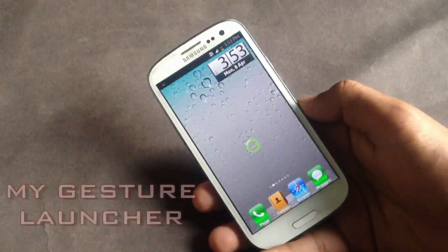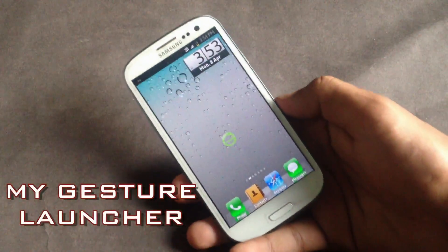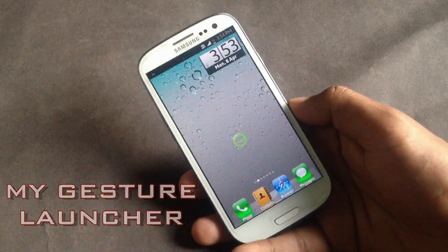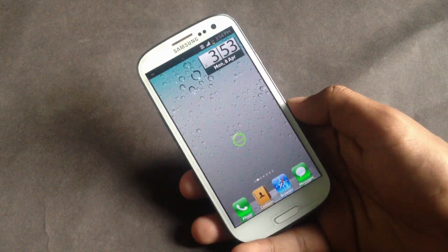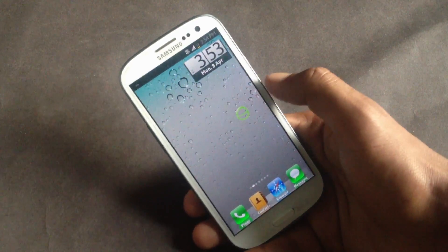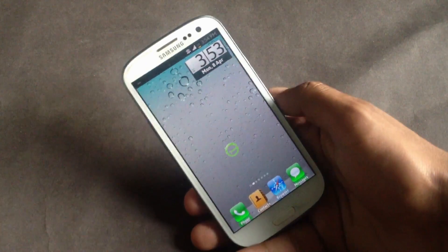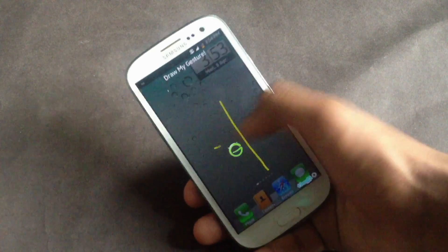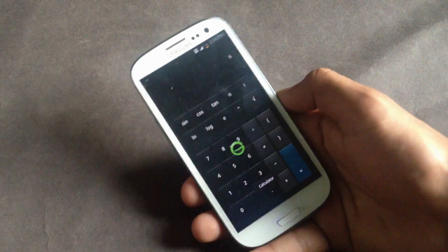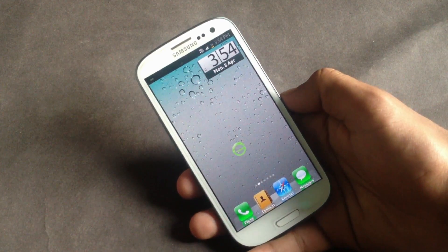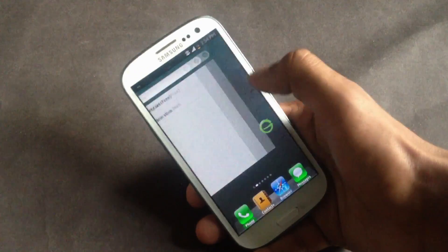Next we have the My Gesture Launcher. With this launcher you can perform tasks very quickly — you can open your favorite apps by using a simple gesture. You'll have this icon on your home screen, and after tapping it you can draw a gesture and the app assigned to that gesture will open. You can also hide this icon in the notification bar.